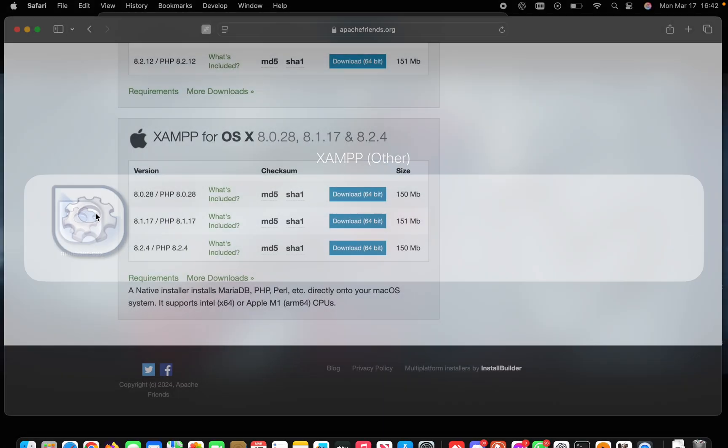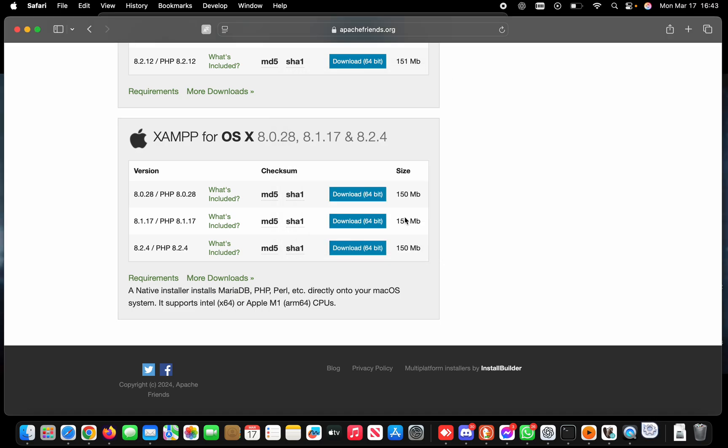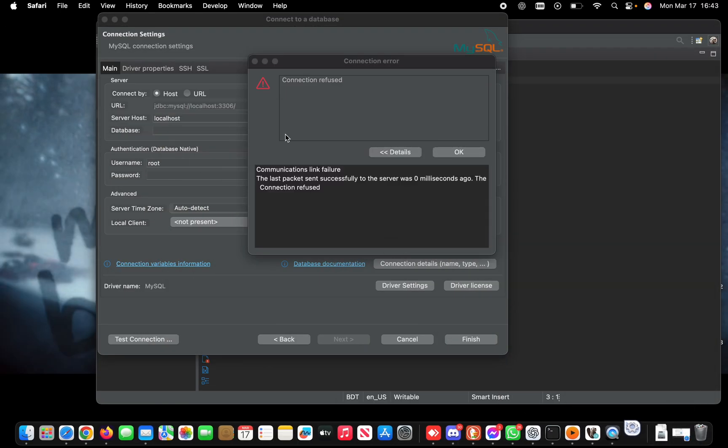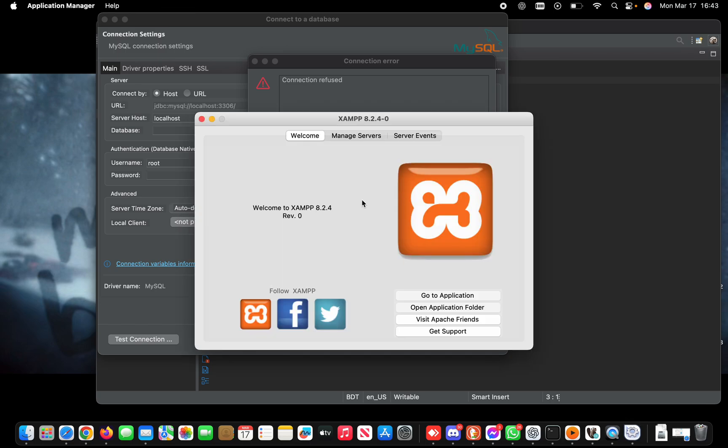It will ask for your MacBook password, so provide it here. Once opened, click on Manage Servers.